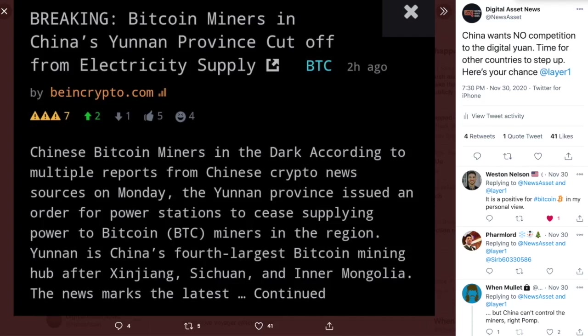This was in China's fourth largest Bitcoin mining hub, after some other cities I can't even pronounce. So what we got here is another instance of what happens if China, the government, cracks down on the mining pools.